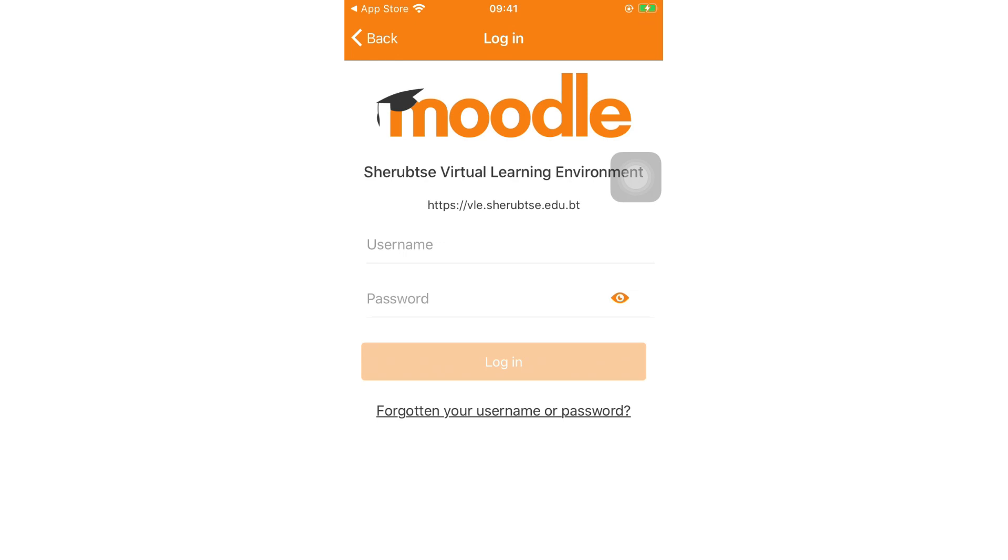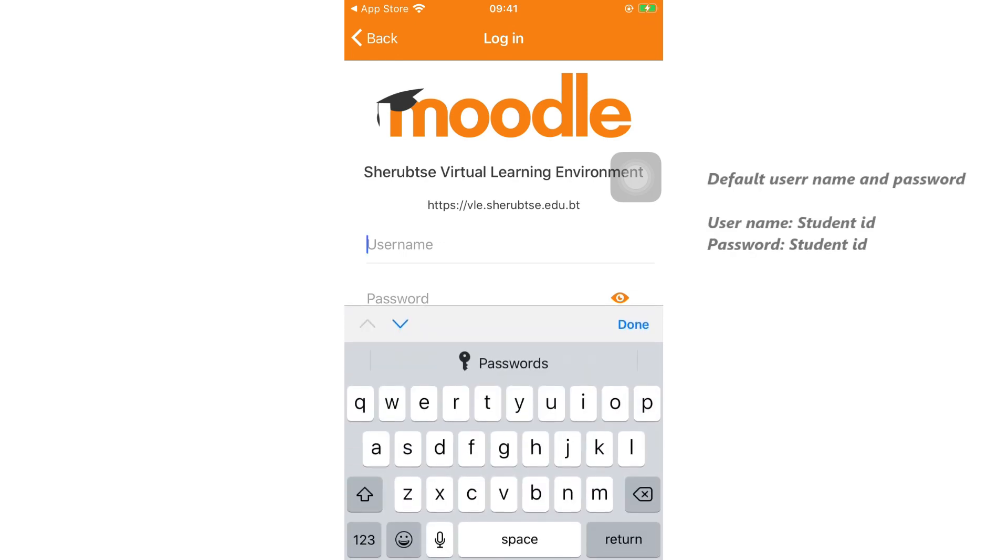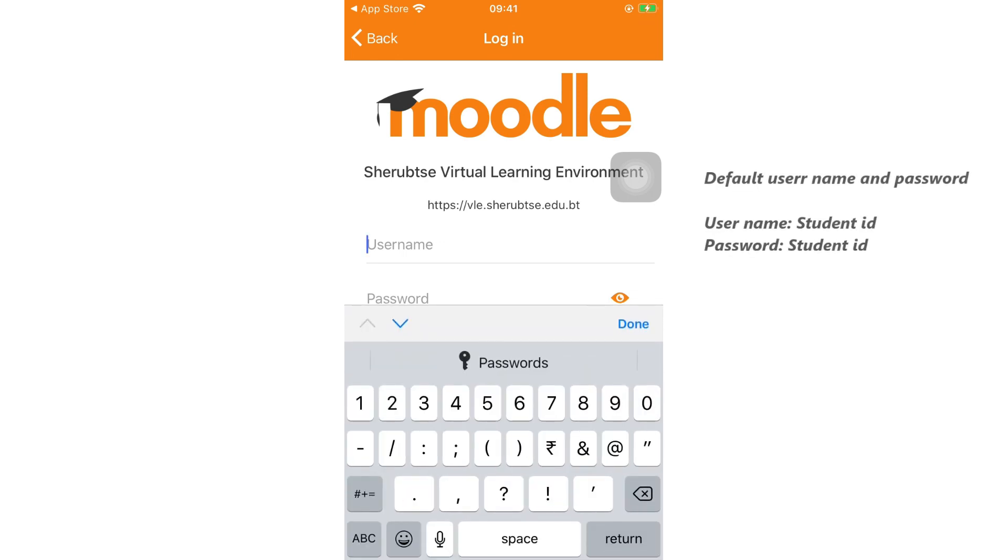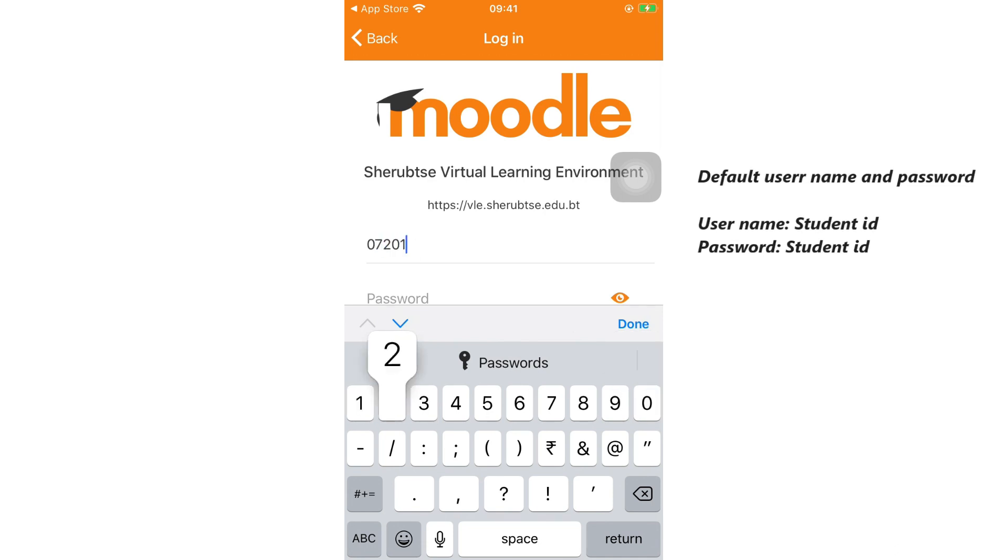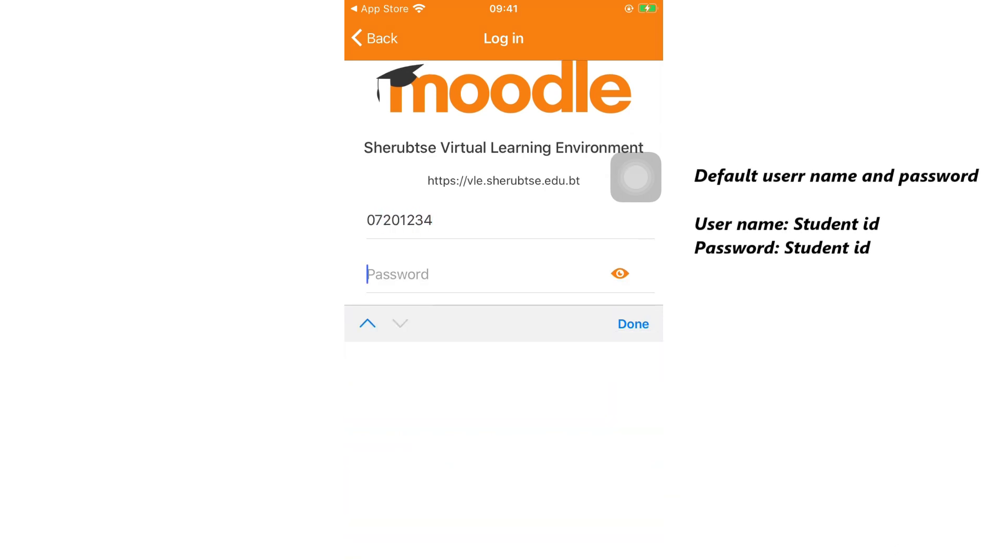Login with your username and password. Your default username and password is username student ID, password student ID.